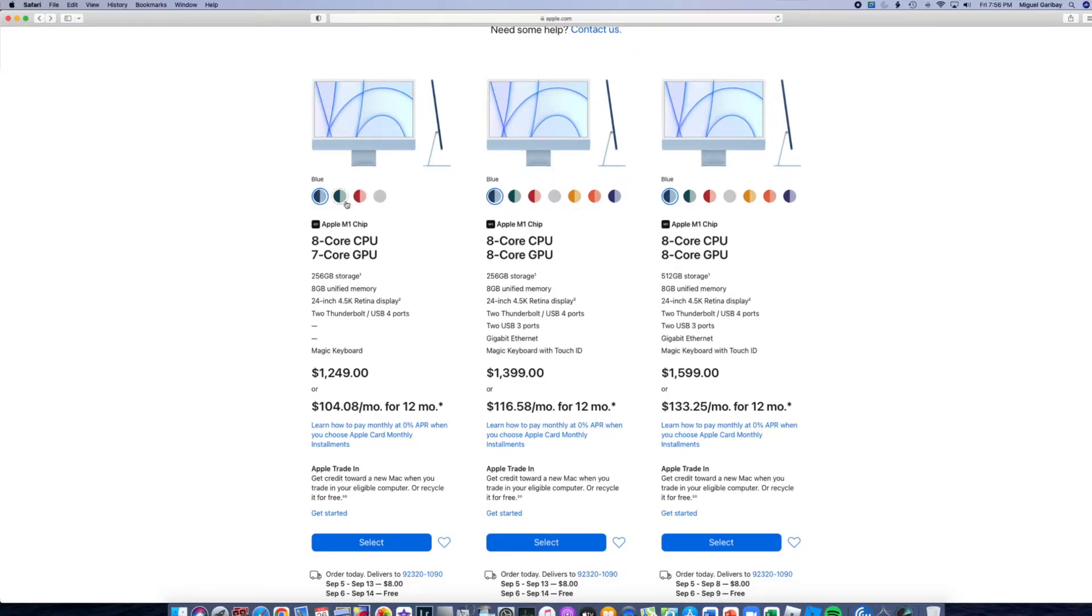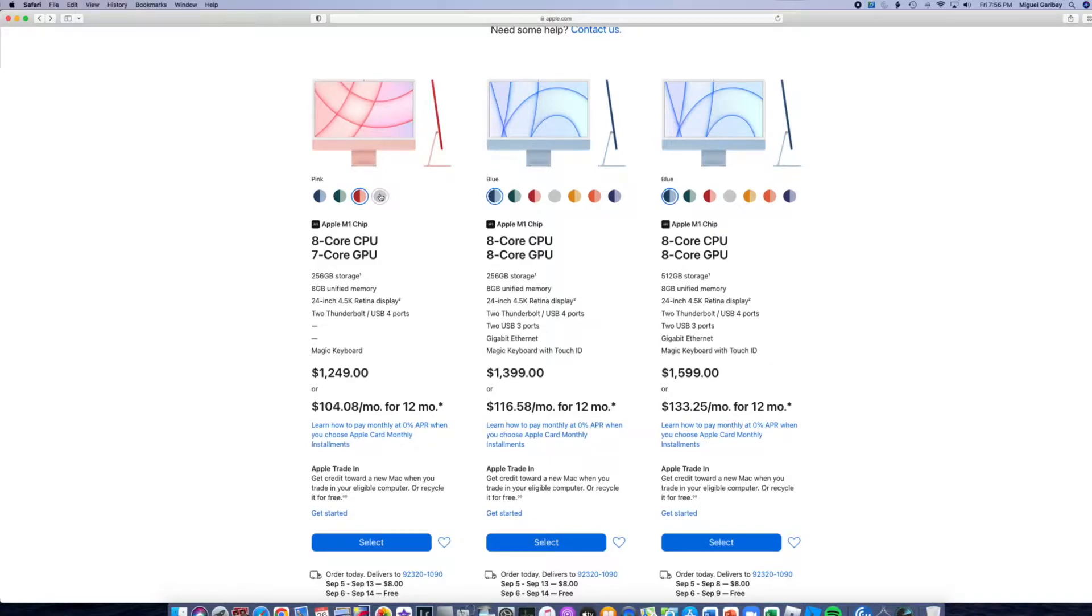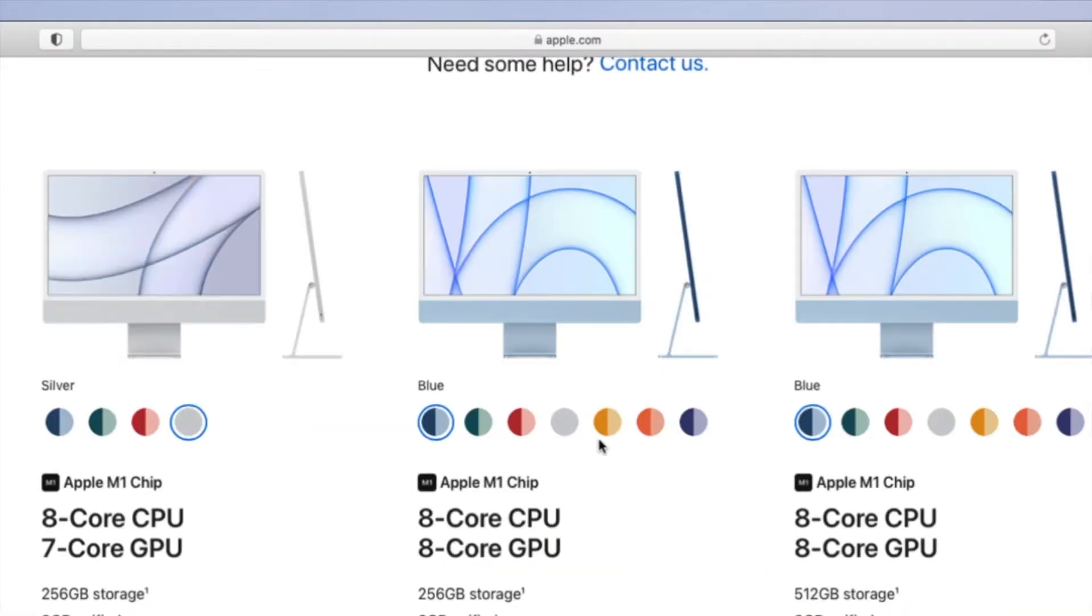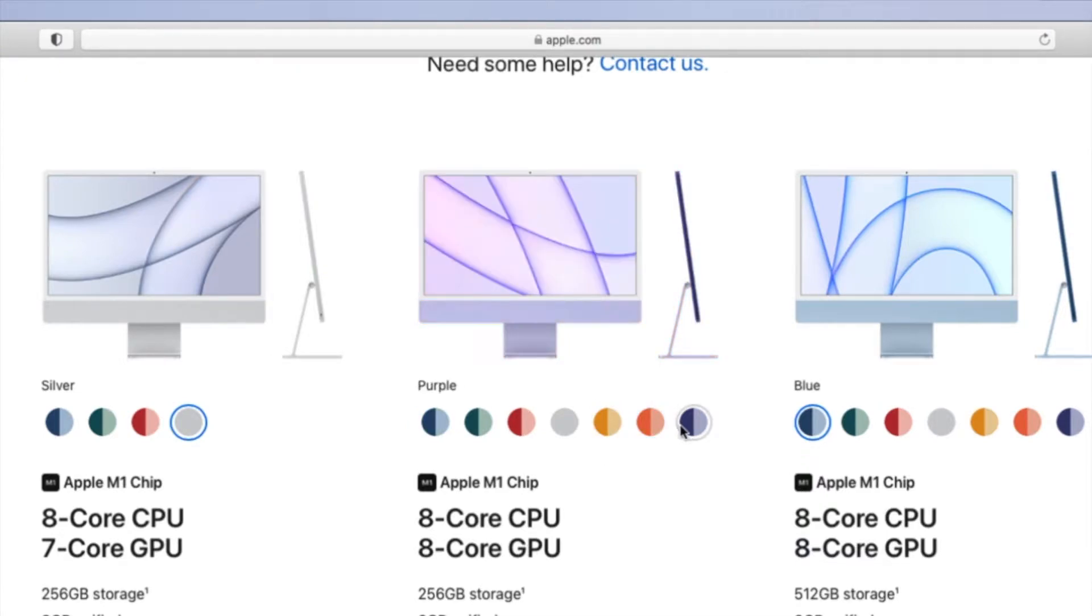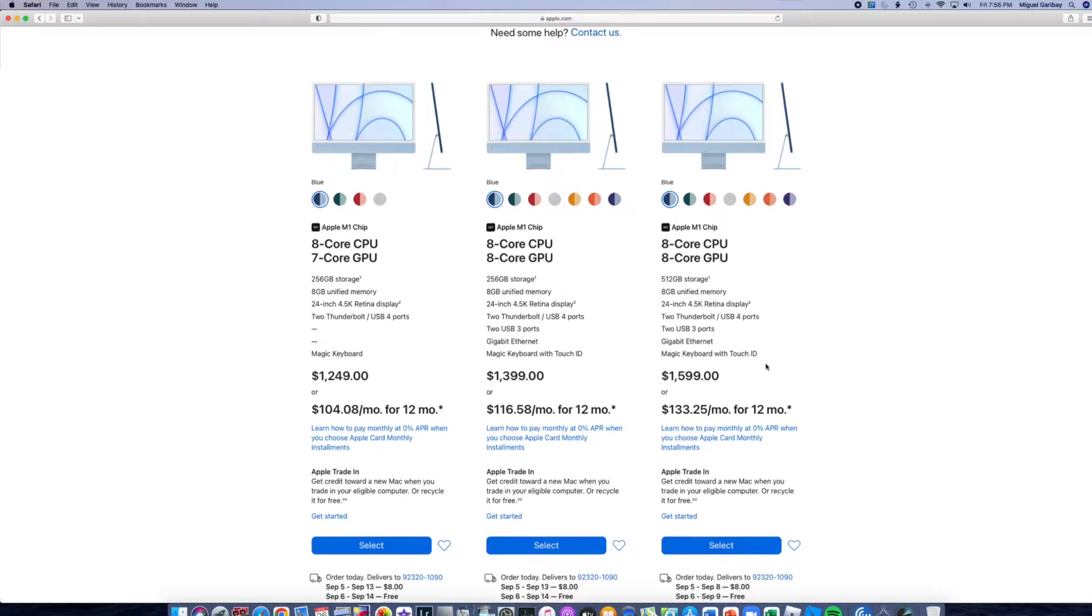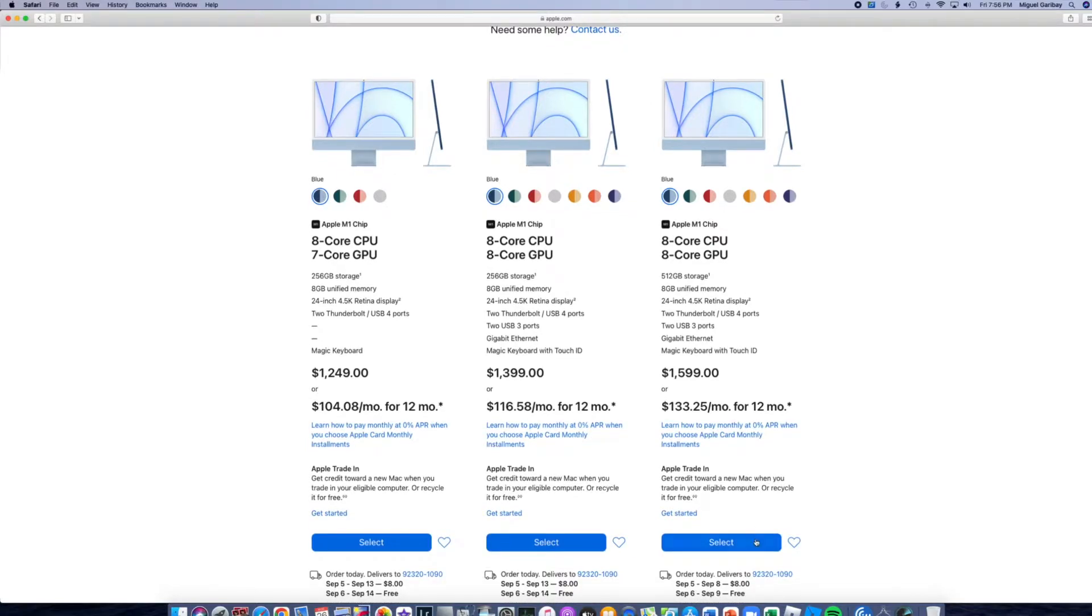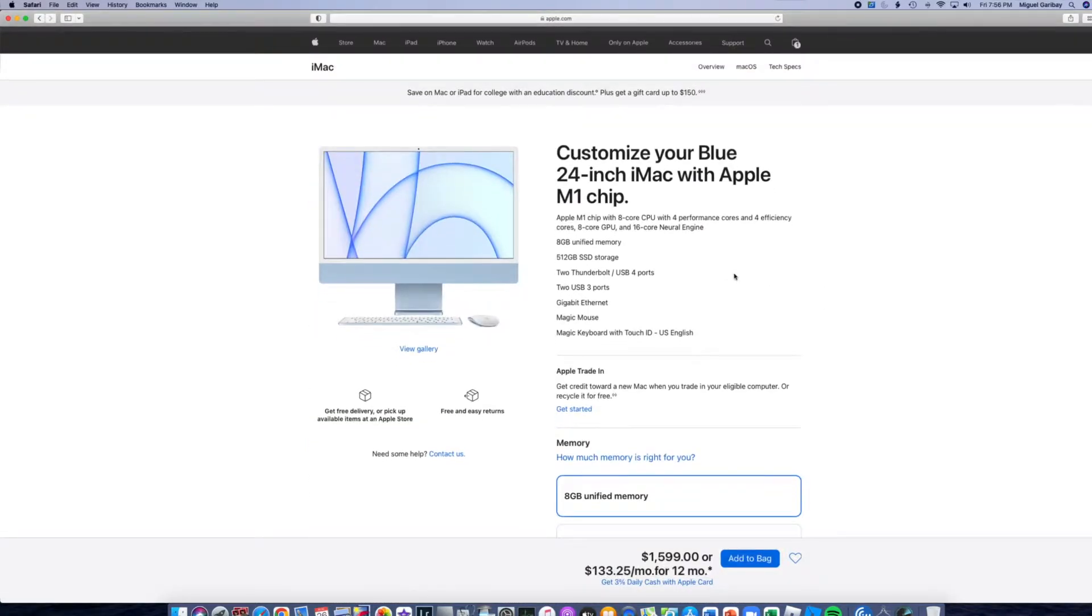The base model, you only have the option to select blue, green, red, and silver. The mid-level and the top level, I guess, you have three additional options. You have the yellow, the orange, and the purple. All right, so let's go ahead and select the model right here.